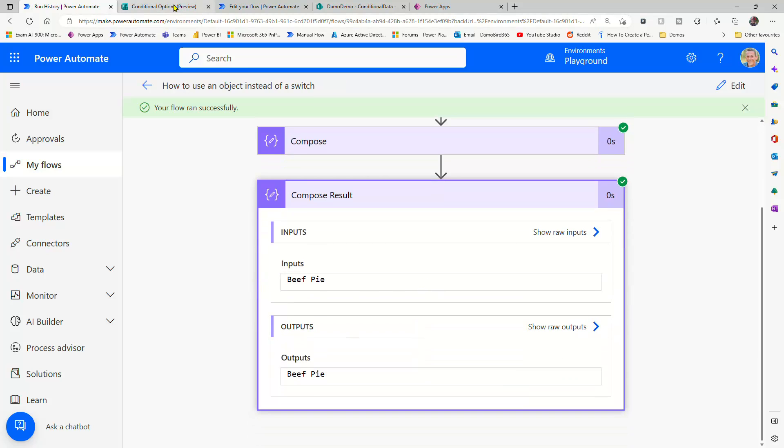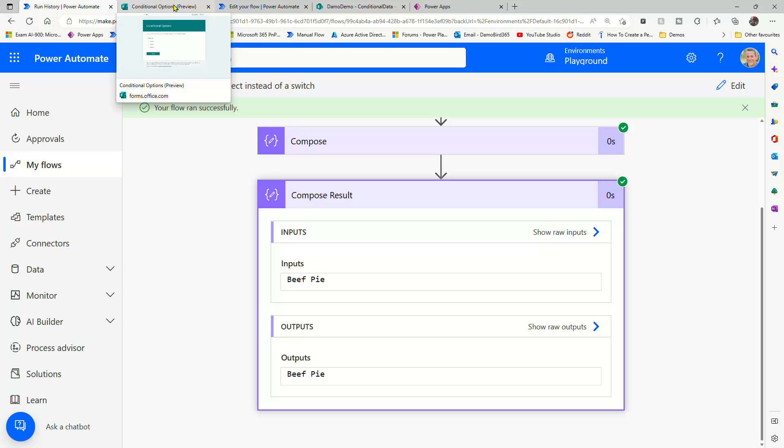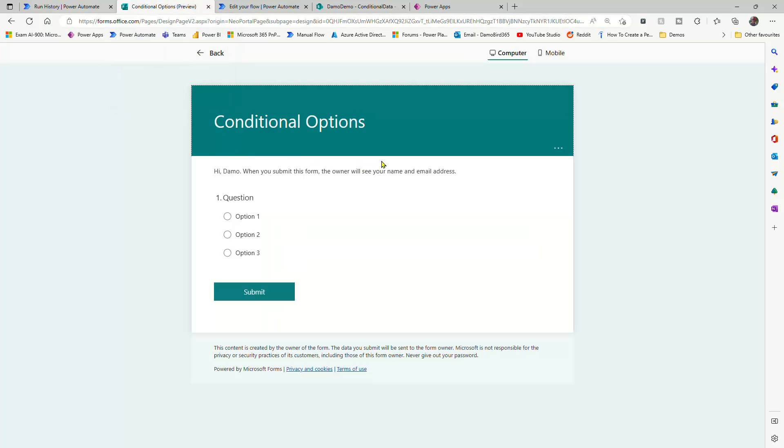So with that, I'm going to now use that to our advantage with a Microsoft form. So you can see within the Microsoft form, I have three options - one, two, and three - very much like the three options in the first solution.